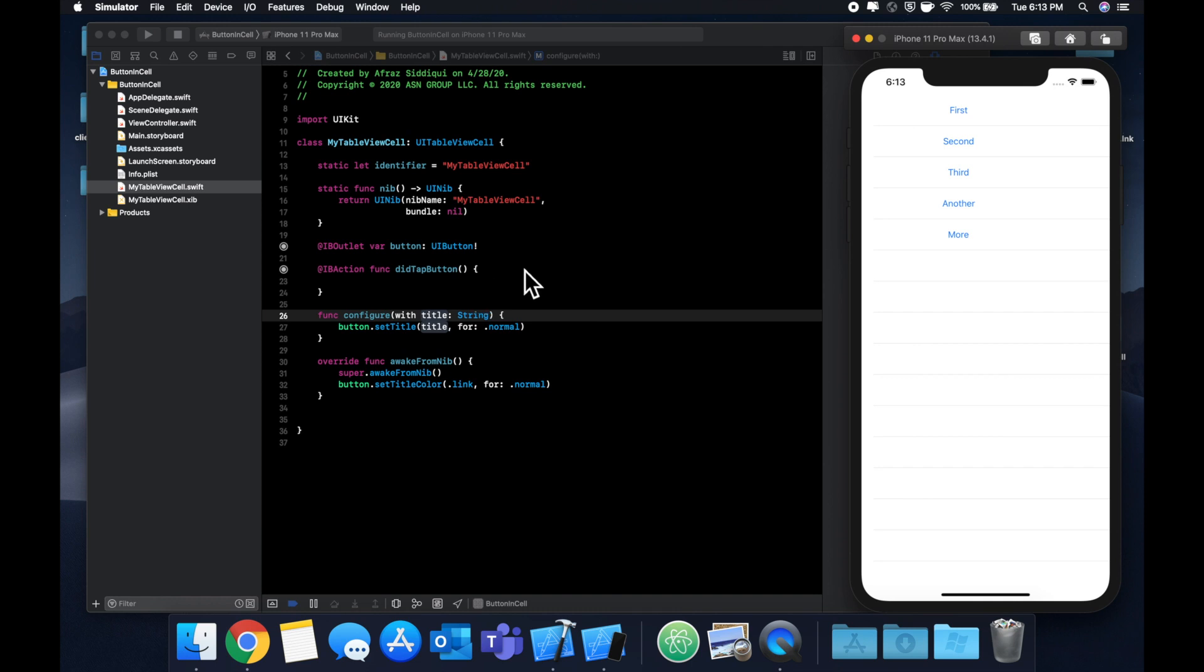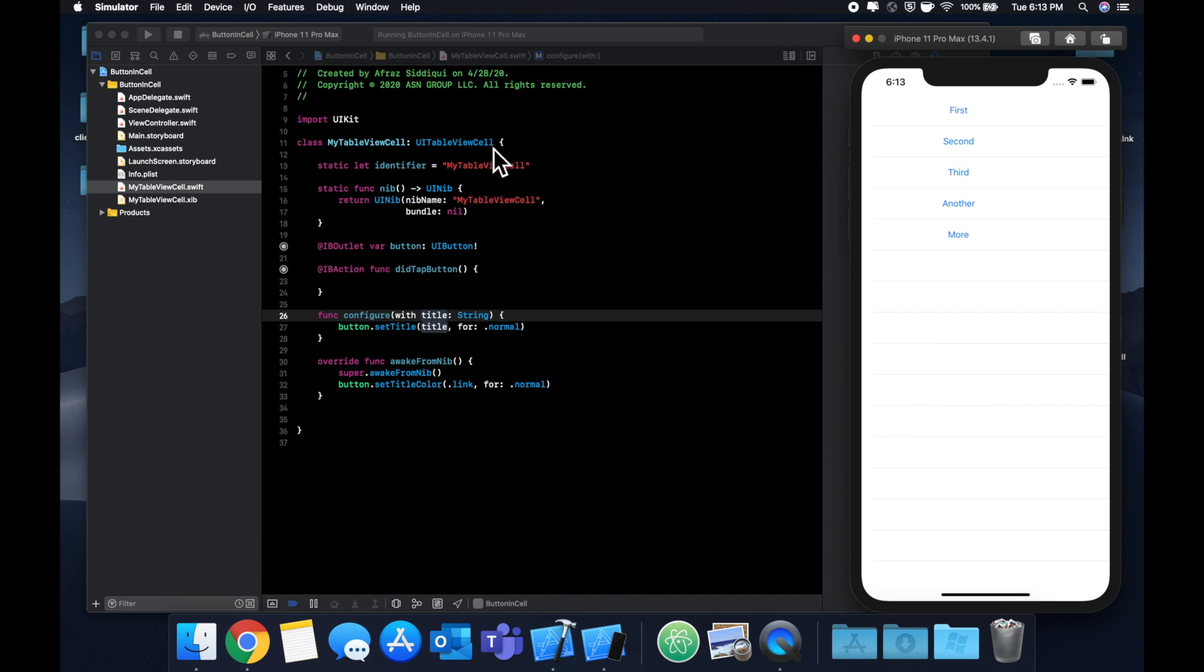The problem is, how are we going to distinguish which cells button was tapped? Because the nature of the data, the title of each of these buttons, is held in the view controller. Whereas this class here that has this action is in a UI table view cell. So the point is this object is not aware of the state of the larger thing, which is this table with all these cells. So this is where the delegate pattern comes into play.